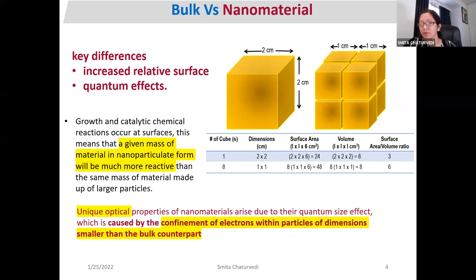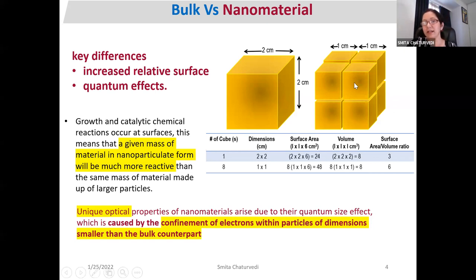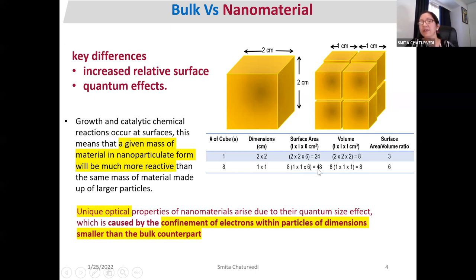Now if we distribute the same cube into cubes of one centimeter each, we have eight cubes, as you can see in the picture on the right-hand side. If we calculate the surface area of those eight cubes, the surface area is 48 centimeter square, while the volume is the same.